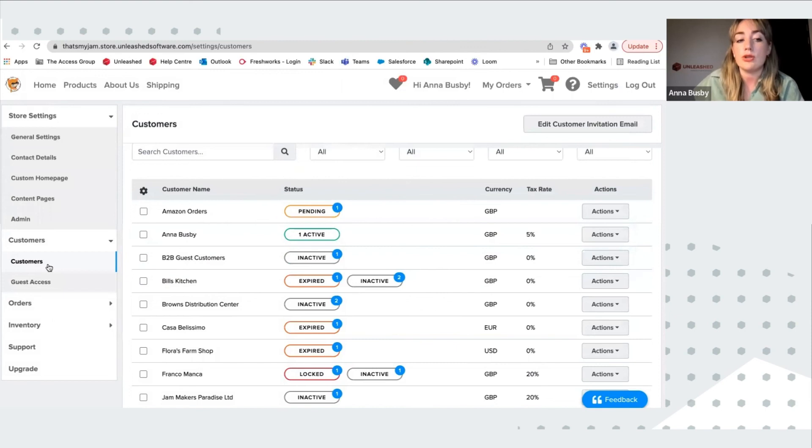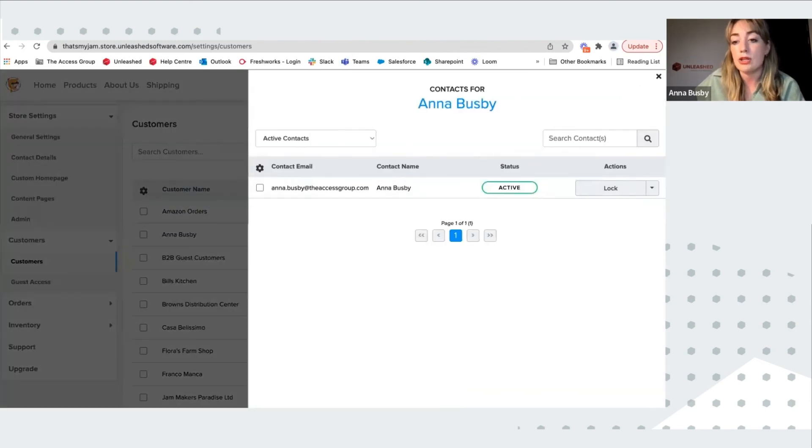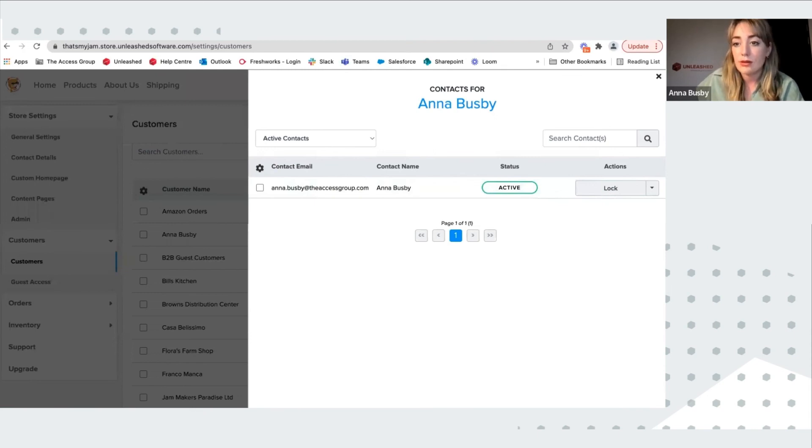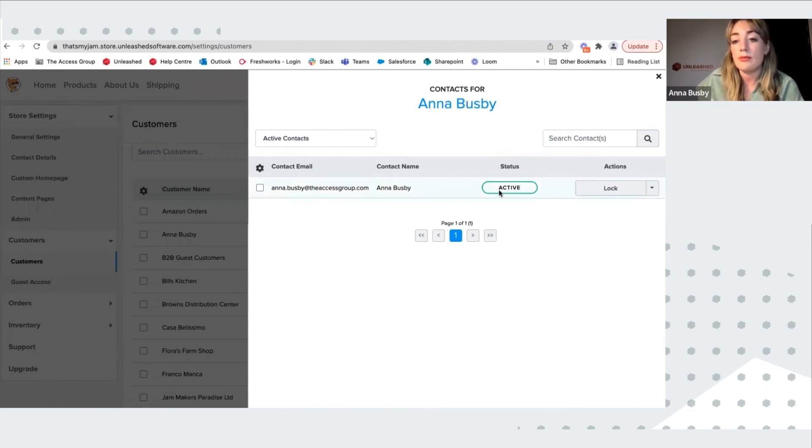Here you can decide your customer access. You can click into customers and manage the contacts. You can lock and deactivate customers, as well as resend emails.